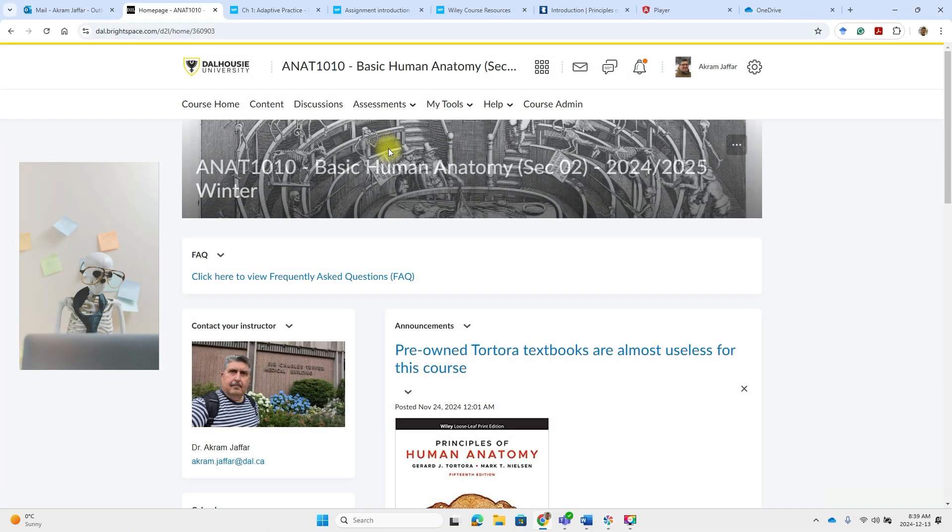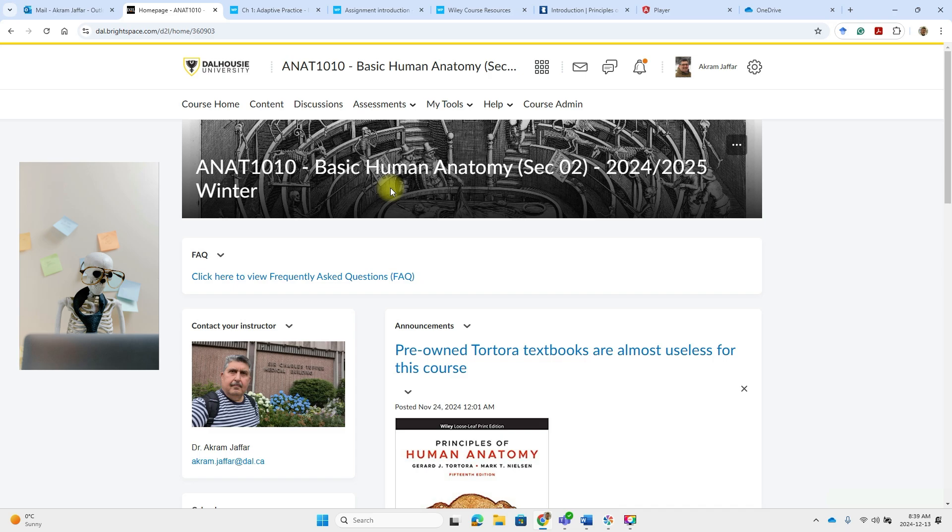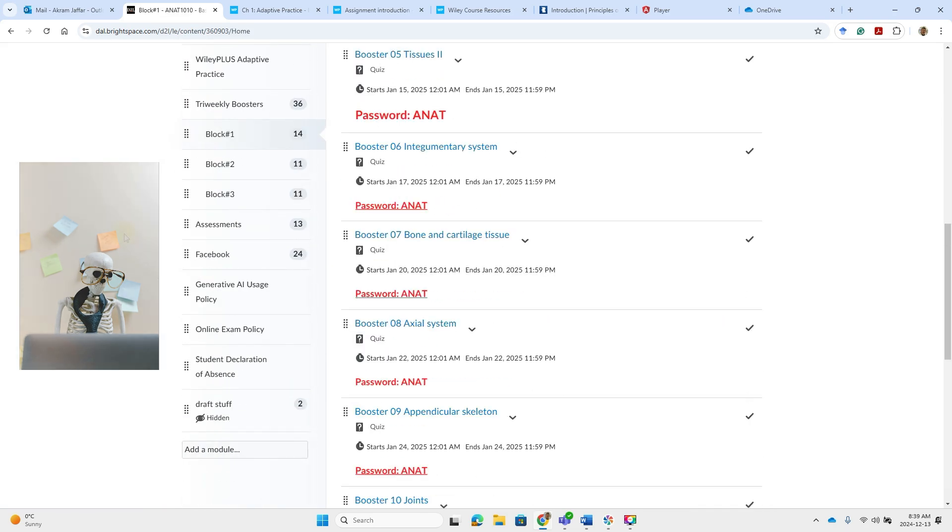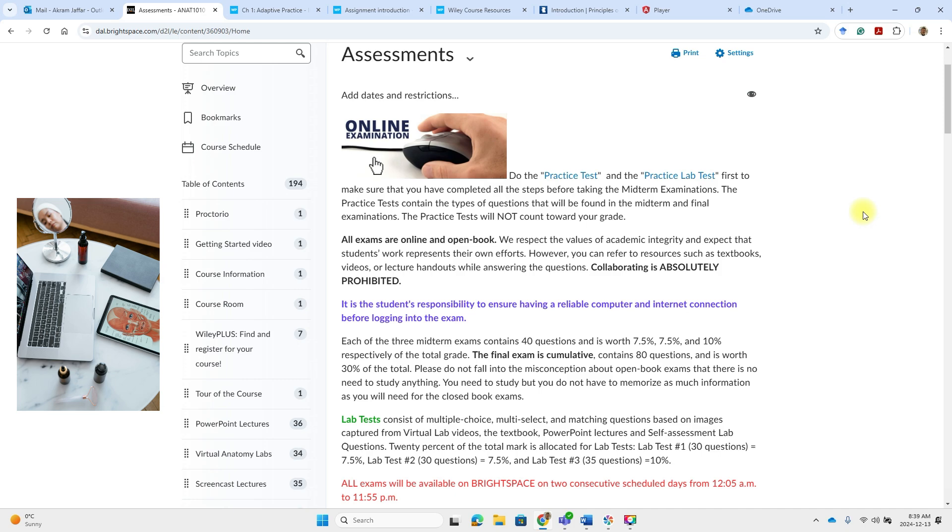Now let's talk about the exams. We will go to the course content and assessment. The exams are online exams. They are open book exams. There are three midterm exams and a final exam.